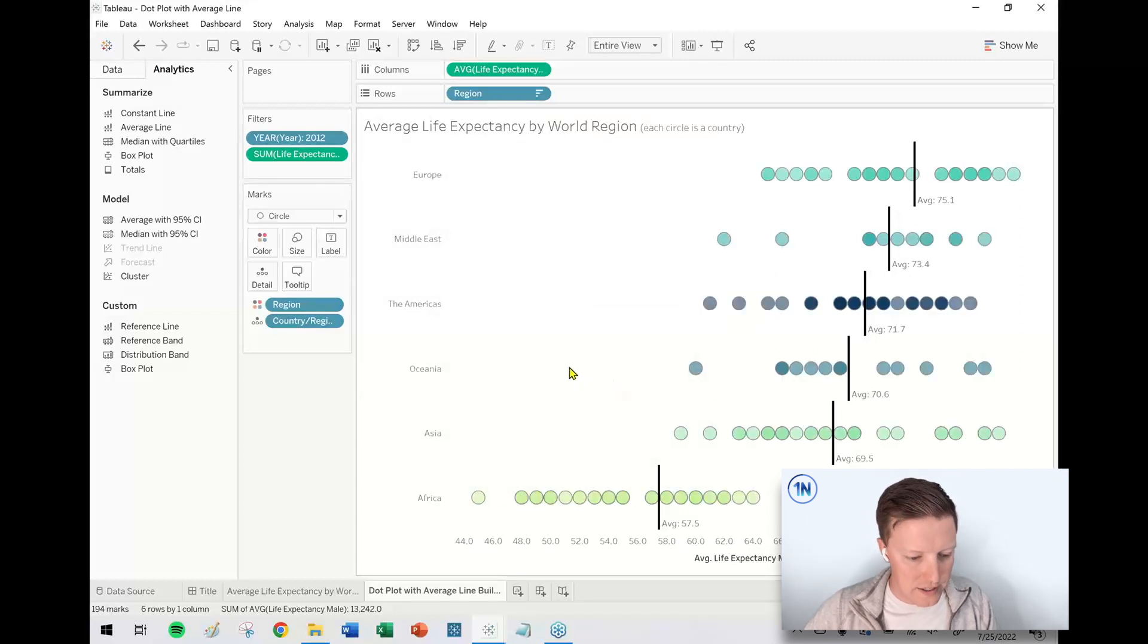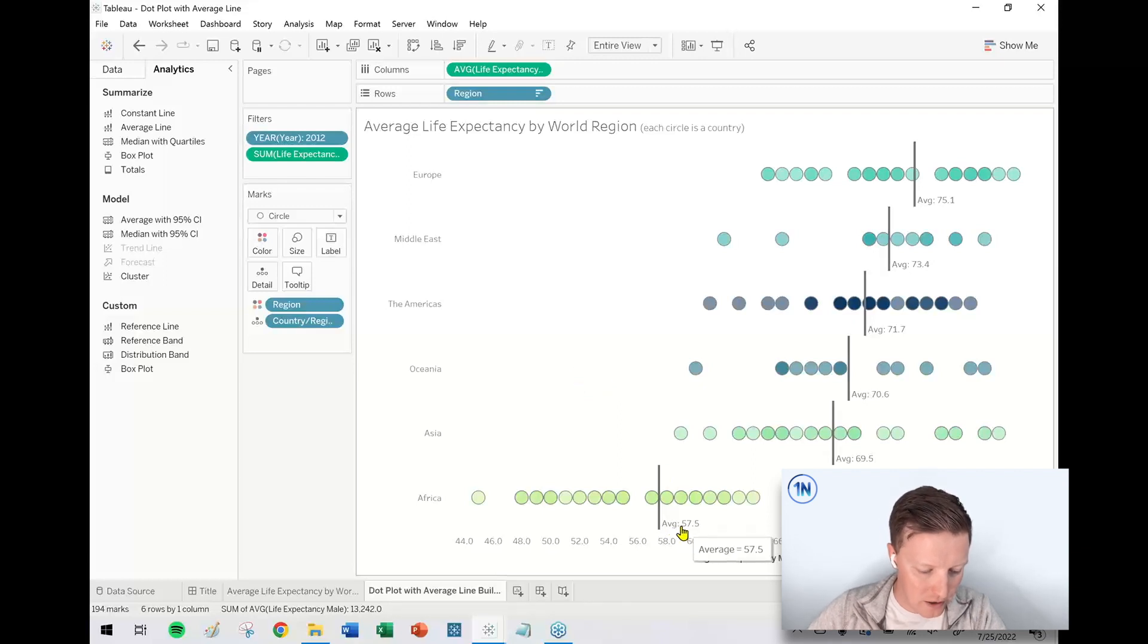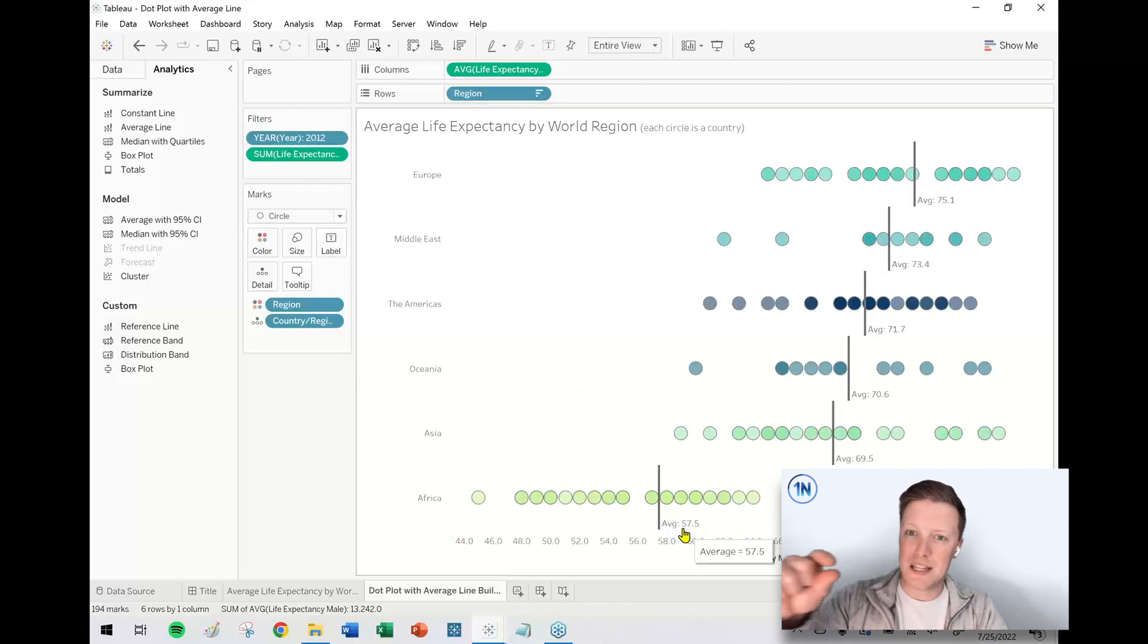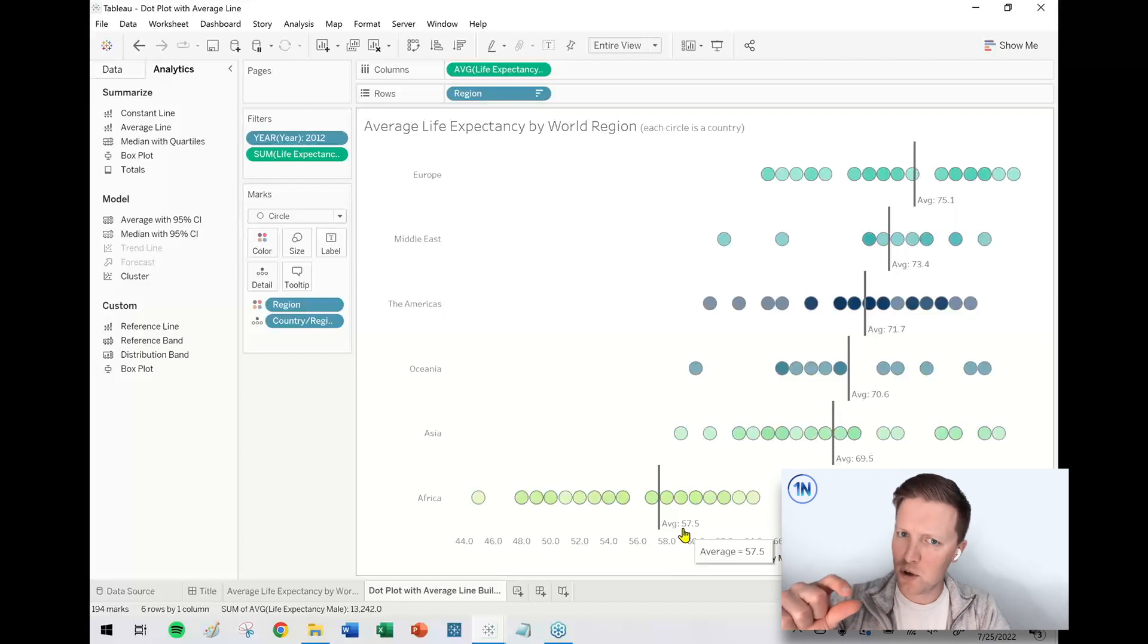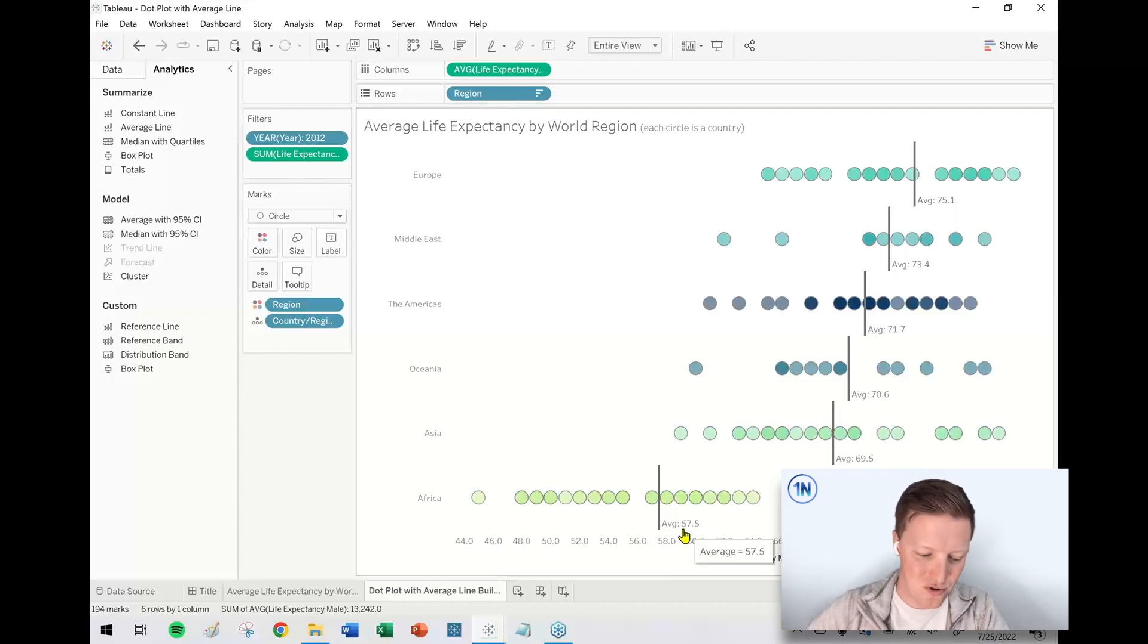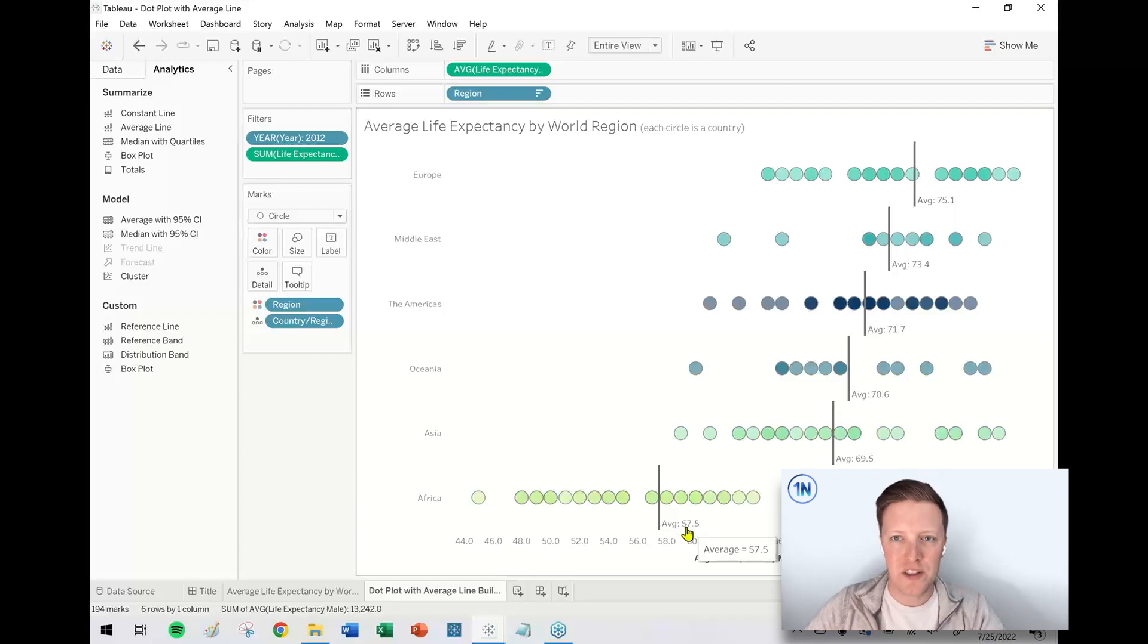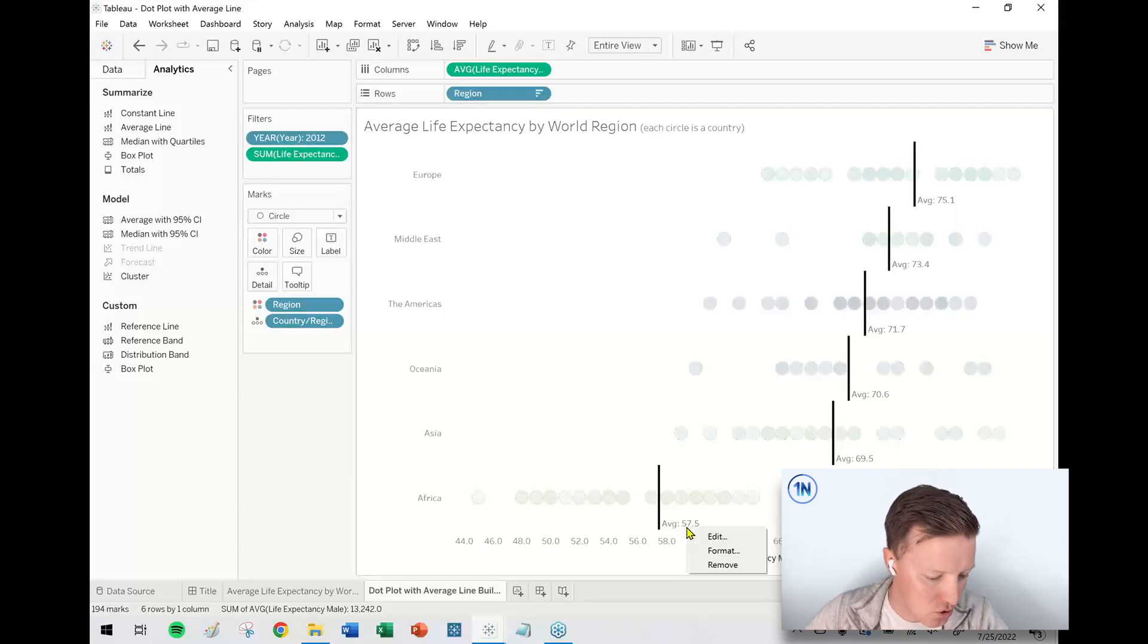Okay. So now I can see my average by region. I don't know if I love the labels being below the lines. I don't think that being in the middle of the line is going to work super well because it'll be hovering over the circles of the countries. So maybe at the top of the line. So if you ever want to change the formatting and like where that label shows up, just right-click on one of those labels, should be format.